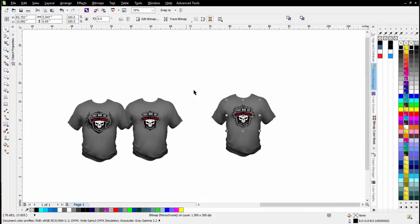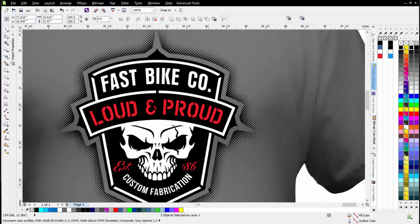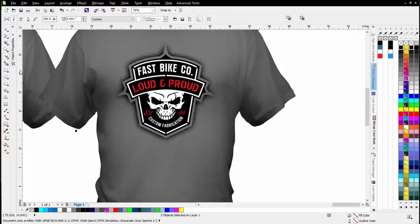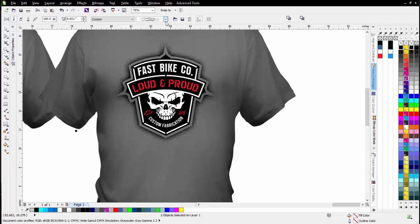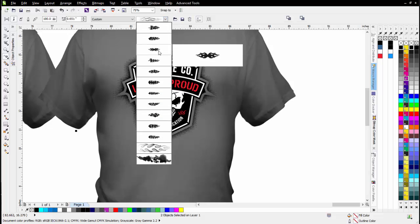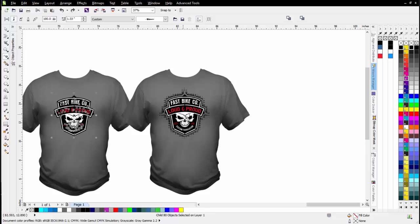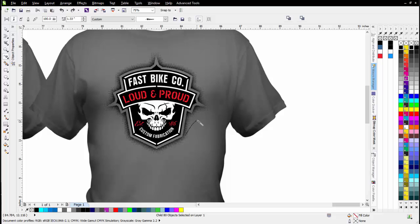Our design is already starting to pop compared to the original because of the design elements we're adding. The next thing I want to do is add some flames going up around the side — set it up with a flame effect that's going to have some depth to it. I'll go to my Artistic Media tool and go to my folders, Brush Pack 2, then Flames, and come down to Style Flames Black and White, select OK. I'll come up here and left click hold down and just make a stroke to form the flame around the outside of the design.